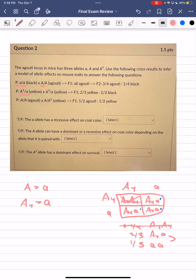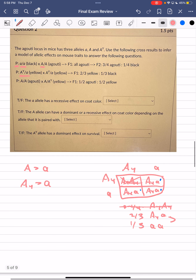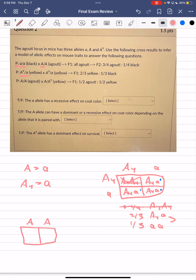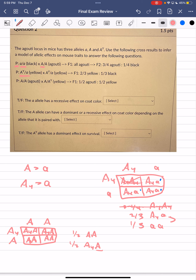Third cross: big A big A (agouti) × big A Ay (yellow). The F1 is ½ agouti : ½ yellow. The cross produces ½ big A big A and ½ Ay big A. Any individual carrying the Ay allele expresses yellow even when paired with big A, so Ay is dominant to big A. This gives us a dominance hierarchy: Ay > big A > little a.